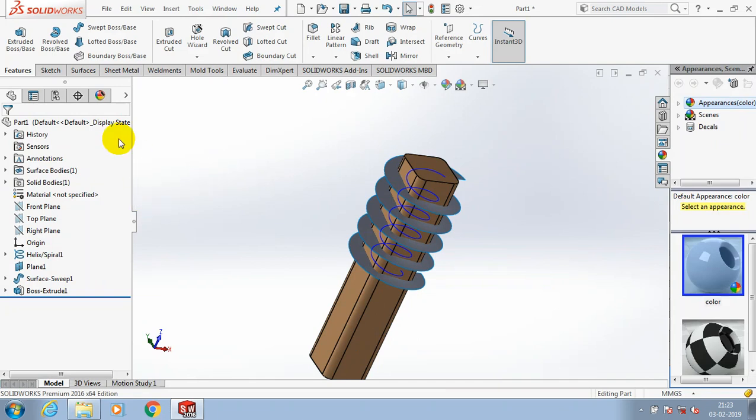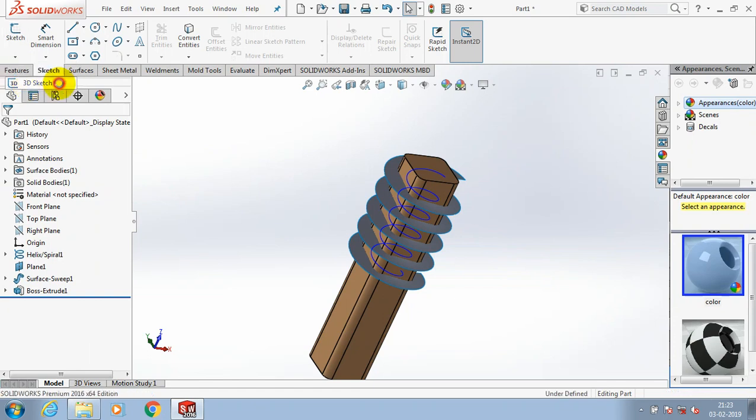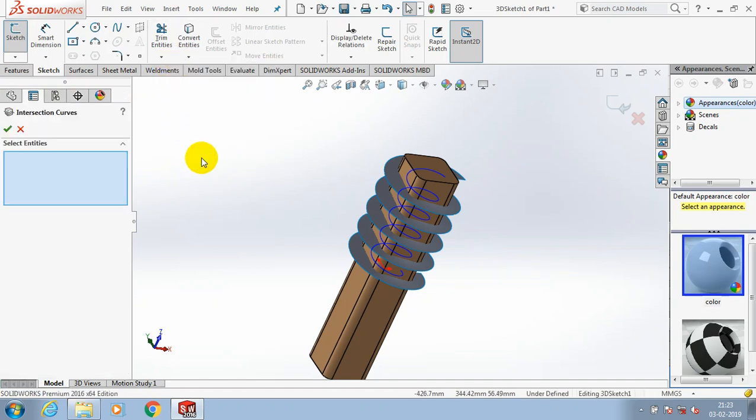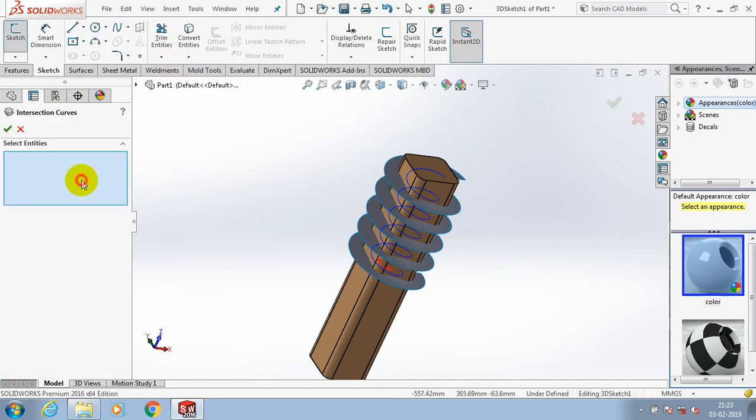Now we have to go for 3D sketch option. You must select the 3D sketch option to create a rectangular helical path. After selecting 3D sketch option, we need to select an intersection curve.